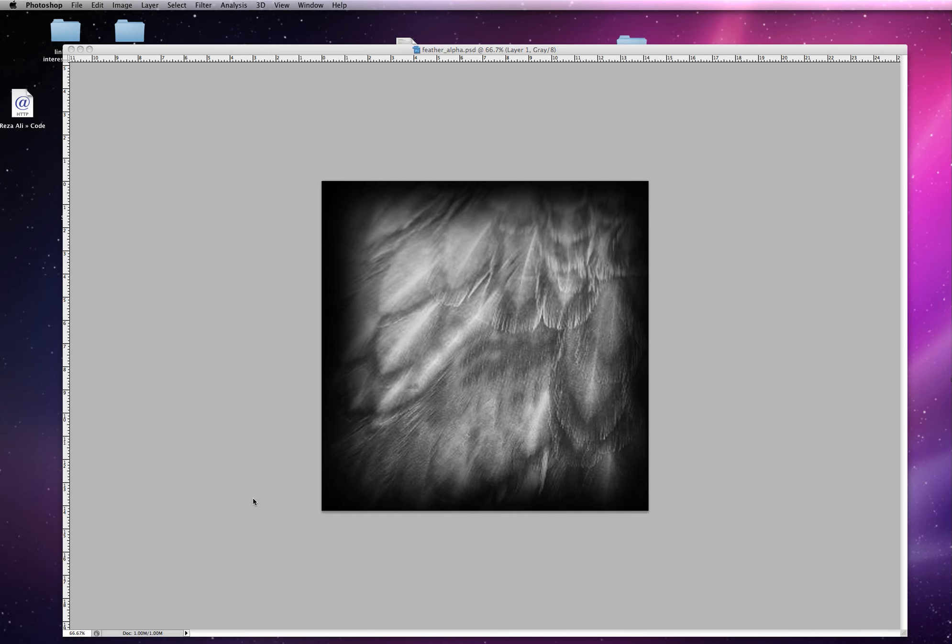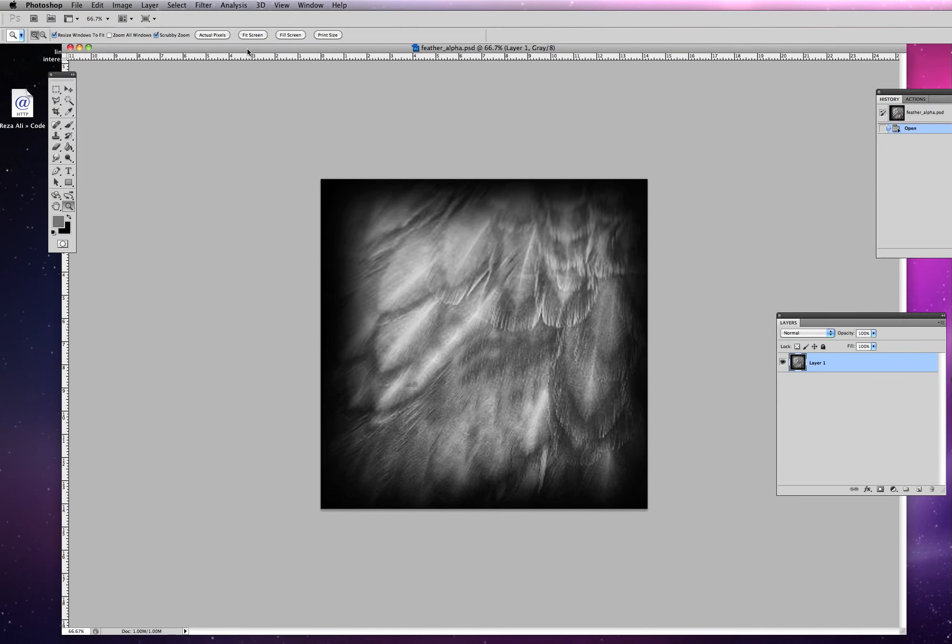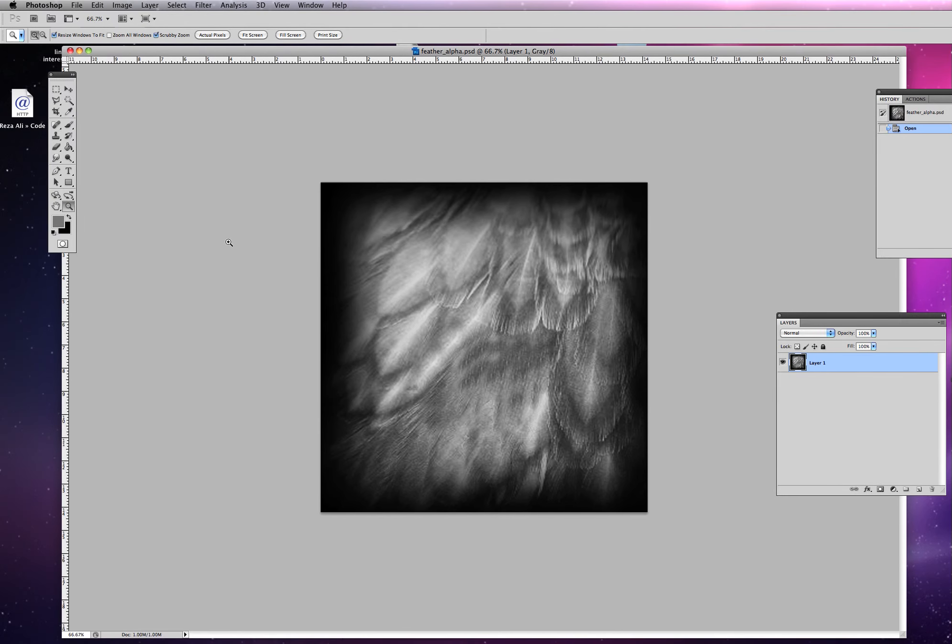All right, in this tutorial we're going to continue working on our bird, but we want to introduce some alpha brushes.